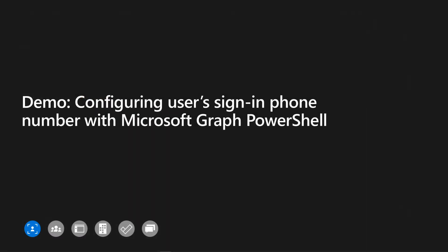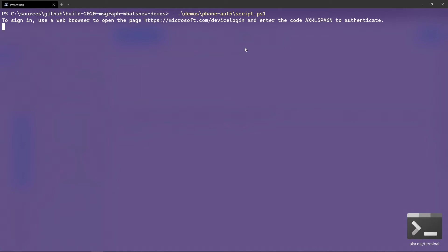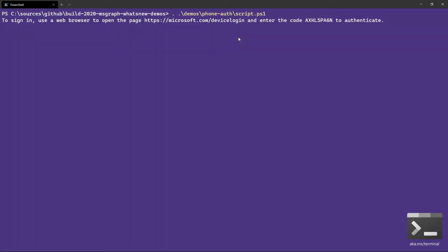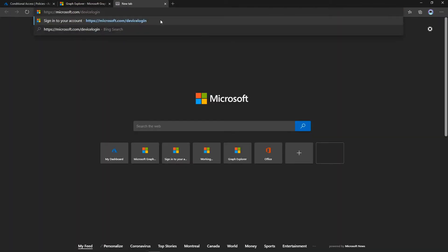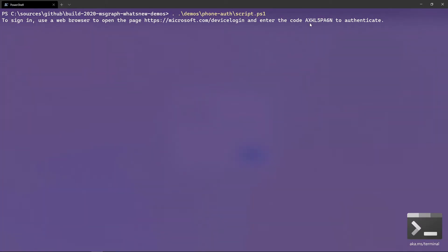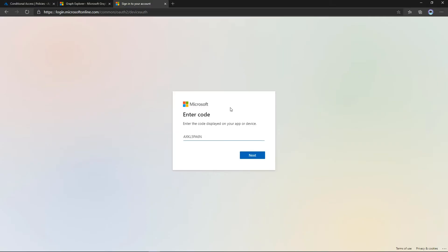The first demo shows how you can configure a user's sign-in phone number with Microsoft Graph PowerShell. Here is my PowerShell console — I've already loaded the Microsoft Graph PowerShell module. Running the script, the first thing that happens is the PowerShell module needs to authenticate against Microsoft Graph, because any data exposed from Microsoft Graph is always secured using authentication and authorization. It gives me a link — microsoft.com/devicelogin — and a device code that I'll enter when the web page prompts me.